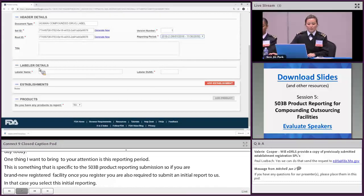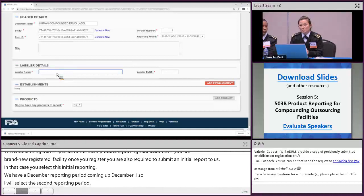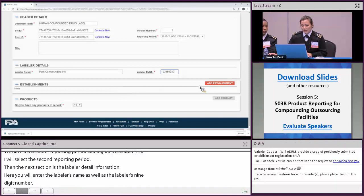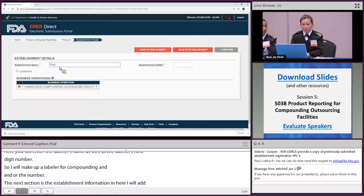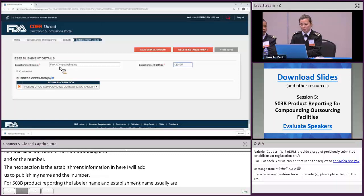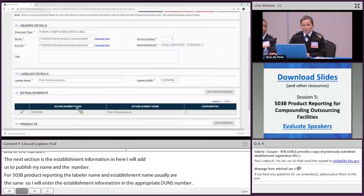The next section is the labeler detail information — you will enter the labeler's name and the labeler's nine-digit DUNS number. Next is the establishment information, where you add the establishment name and DUNS number. For 503B product reporting, the labeler name and establishment name are usually the same. Once you're done entering establishment information, you can save that info, and you'll see the labeler and establishment information appear on your SPL.